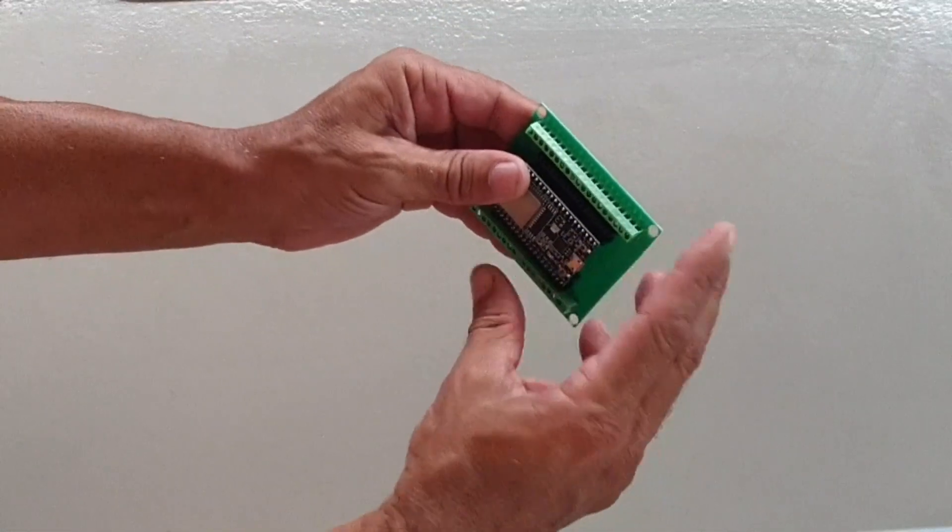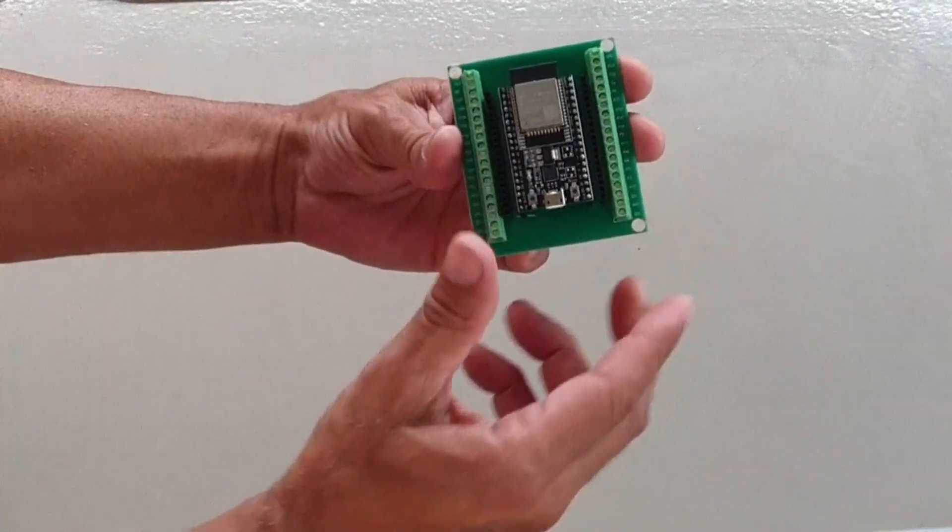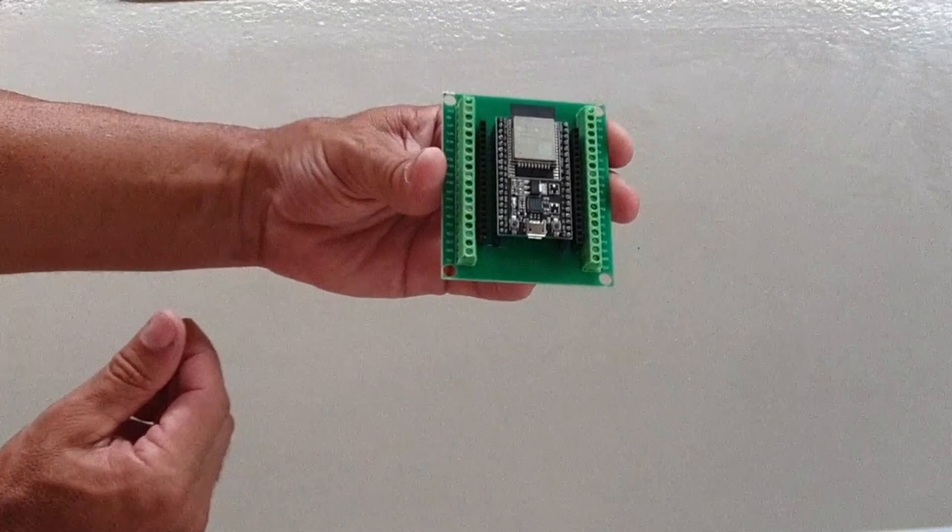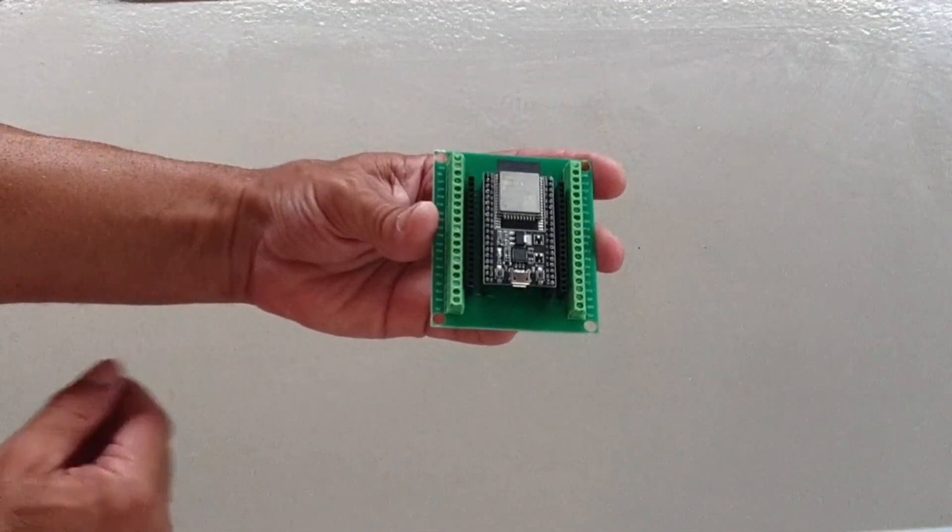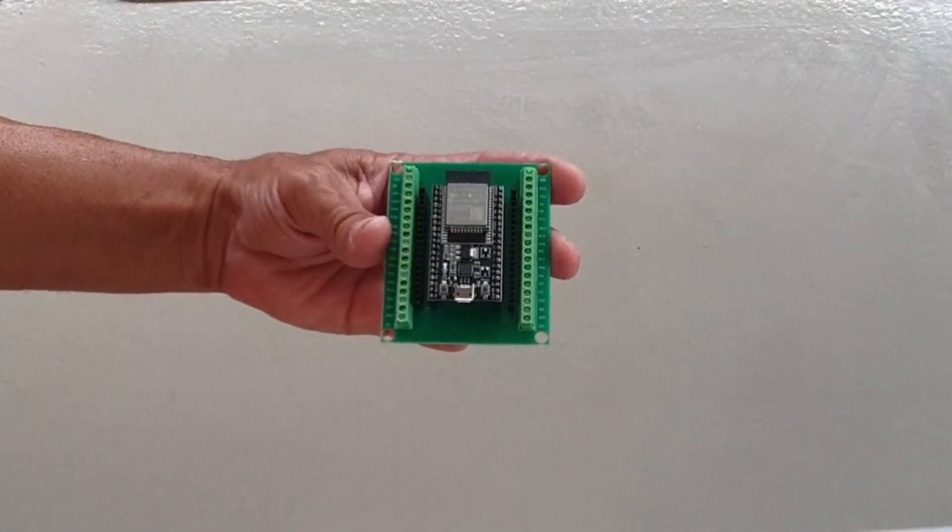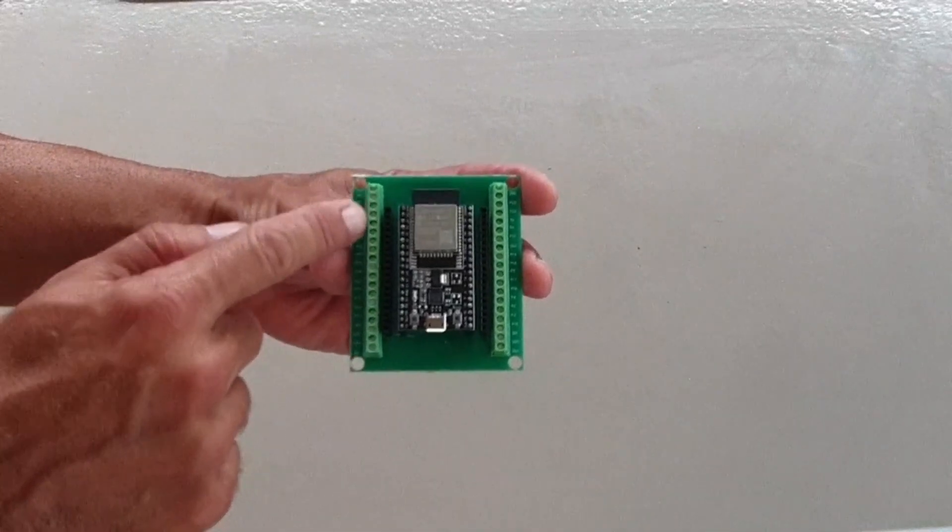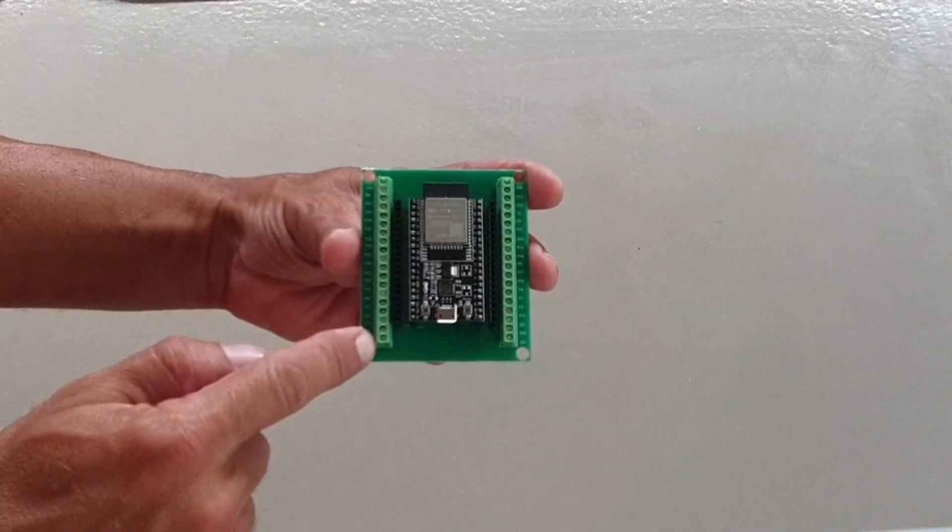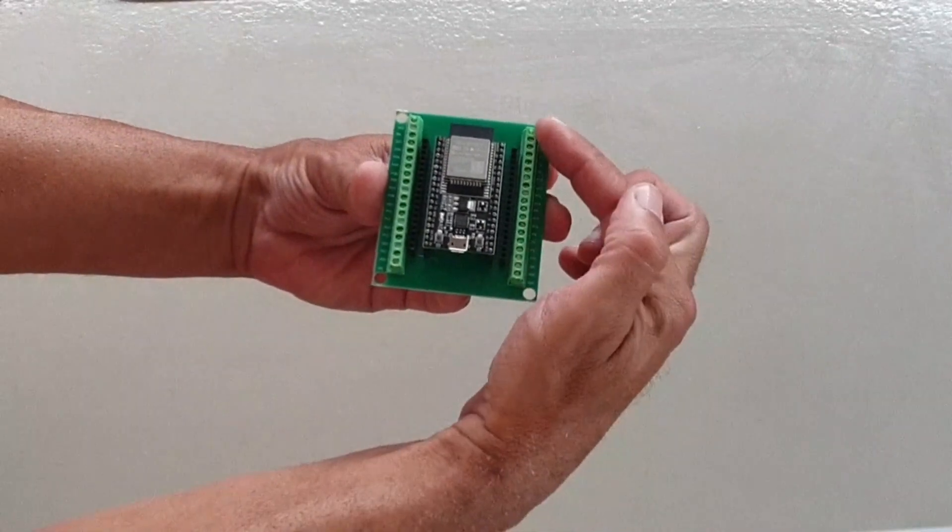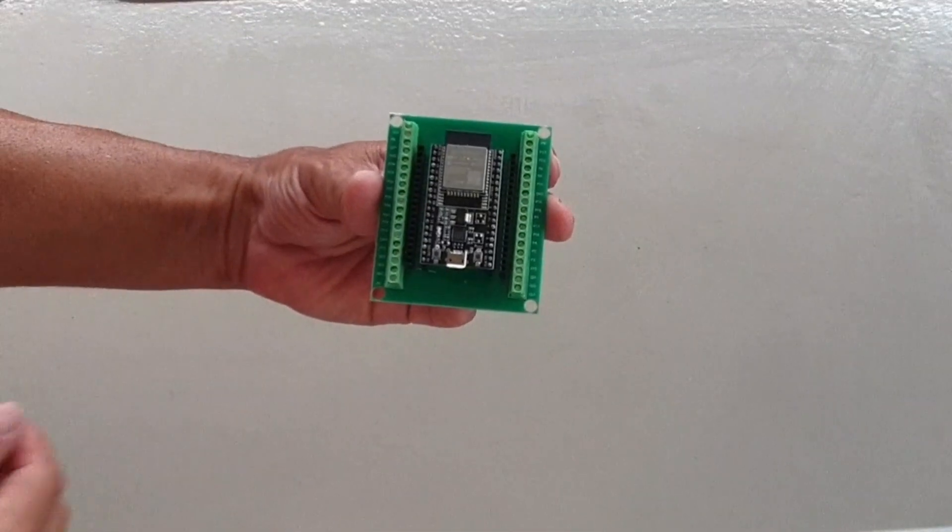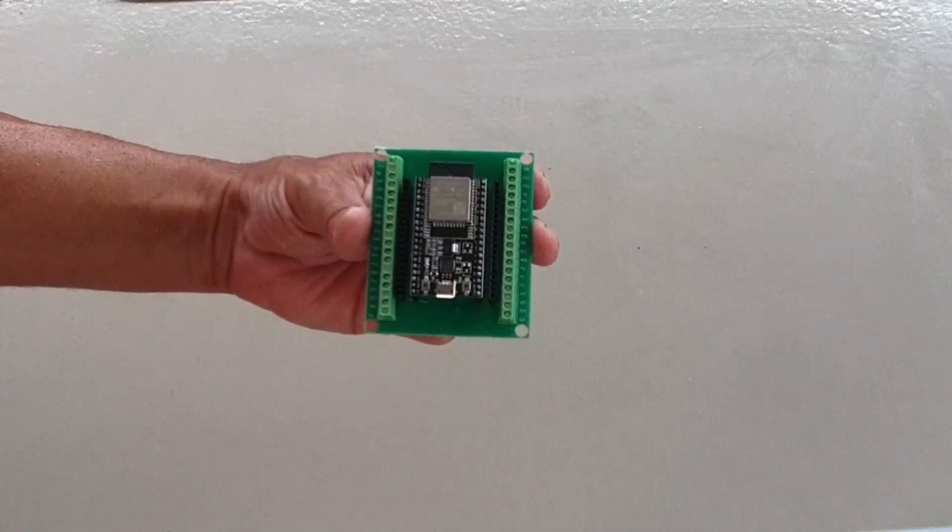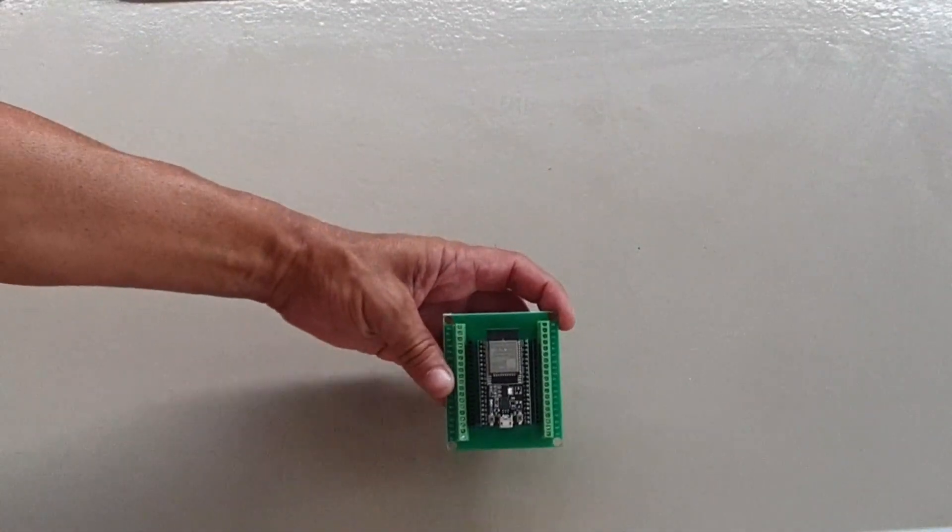Now just make sure you put it the right way around. So the labels, you have labels on the screw terminals. Just make sure you actually mount it the right way because you could put it the wrong way around. Now, so you have all these screw terminals on the side, which I find really useful if you want to connect cables and power and sensors. It's really easy and you can put more than one cable into each terminal.